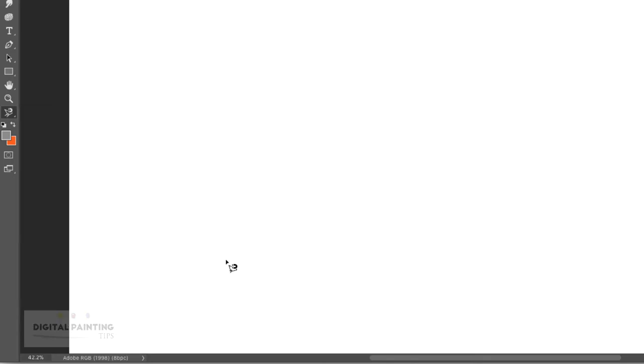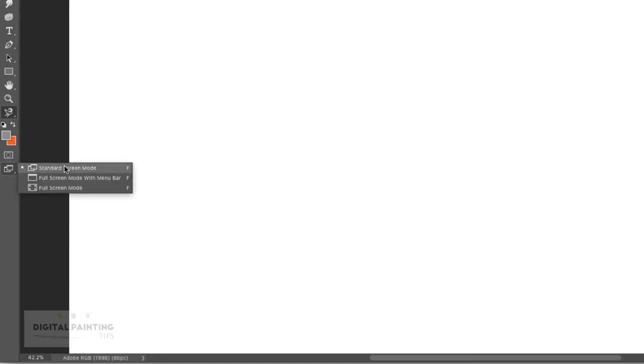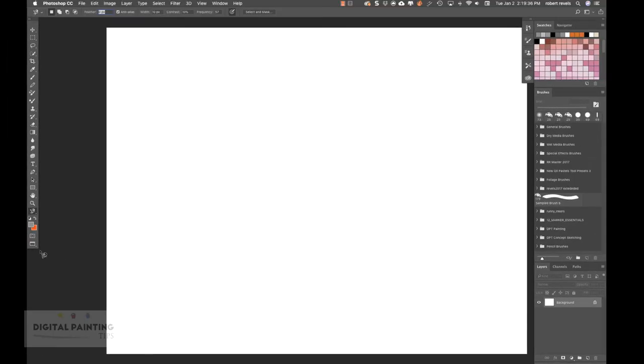Down here we have our colors, which is pretty much the same throughout all layouts. We have quick selections, which we'll talk about later. I want to talk about Change Screen Mode. If you click on this, you'll see three different modes for how our canvas or document space window will preview.